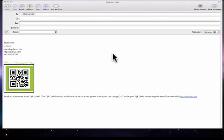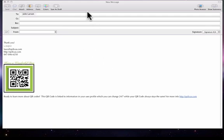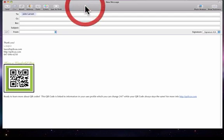Hi, this is Laura with QR Divas. Julie showed you how to make an email signature in Gmail. This is how you do it in MacMail.